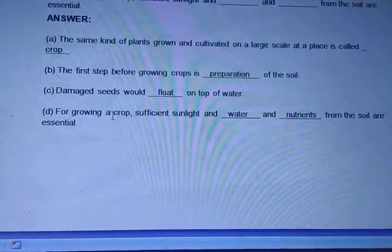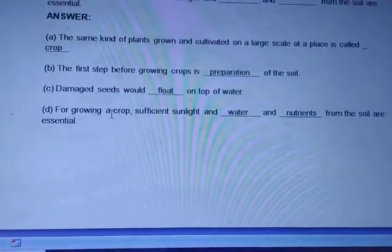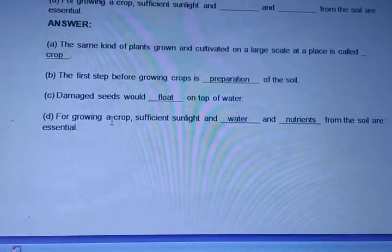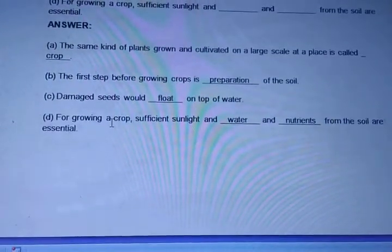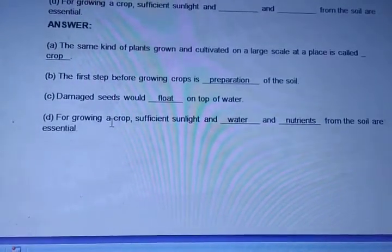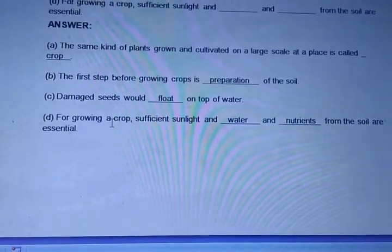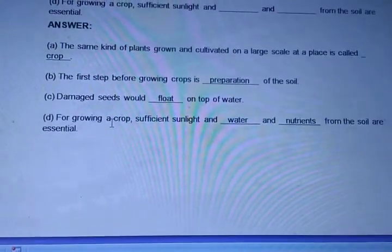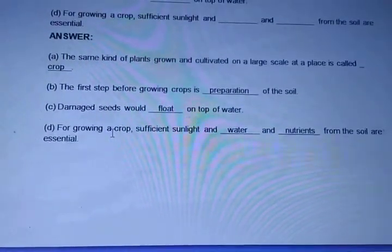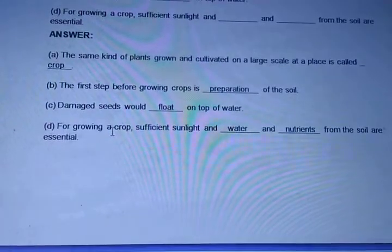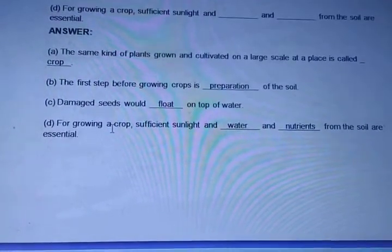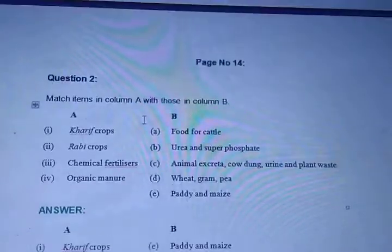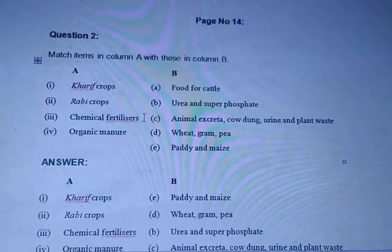The same kind of plants grown and cultivated on a large scale at a place is called a crop. The first step before growing the crop is called preparation of soil. A damaged seed would float on top of water. For growing a crop, sufficient sunlight, water, and nutrition from the soil are essential.